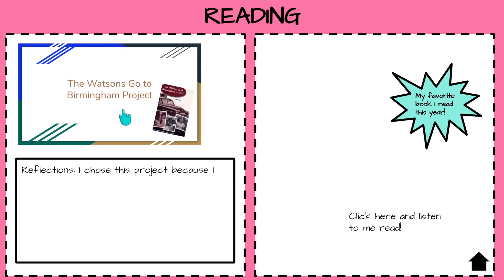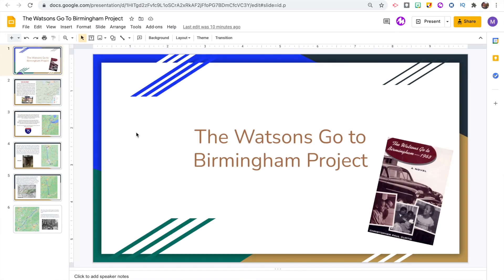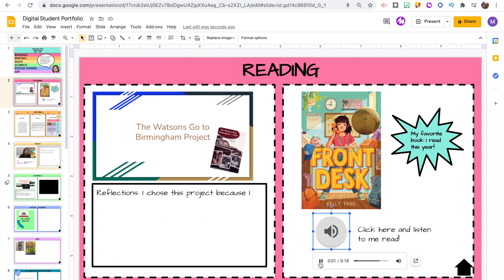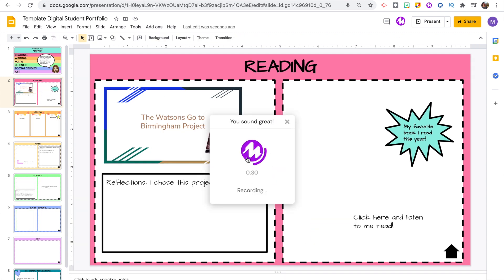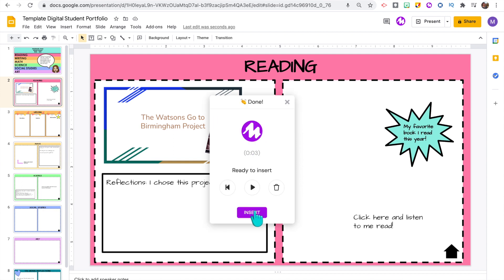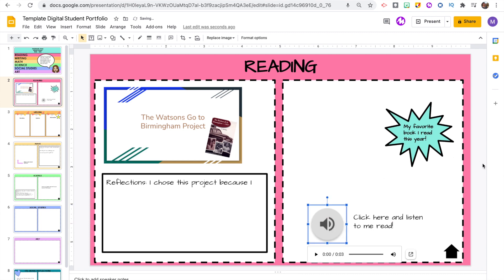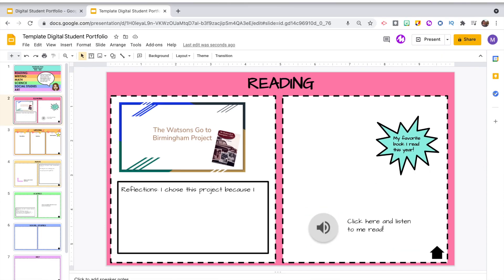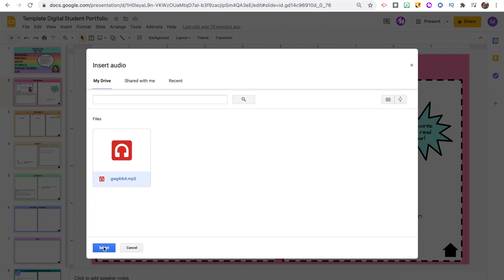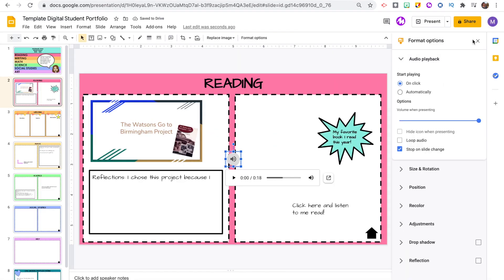Now when presenting the portfolio, they can just click on the picture and it'll take them to that presentation. You can also have your students insert a voice recording of them reading, whether that be an excerpt from their favorite book or maybe a sample of their writing. I am using the Chrome extension Mote to do my voice recording. However, if you use another voice recorder that your students are familiar with, as long as it can be downloaded and saved to your drive, you can go up to the top, click insert audio, and then insert that recording. That would be a great way for students to actually hear themselves as readers and see how much they've grown since the beginning of the year.